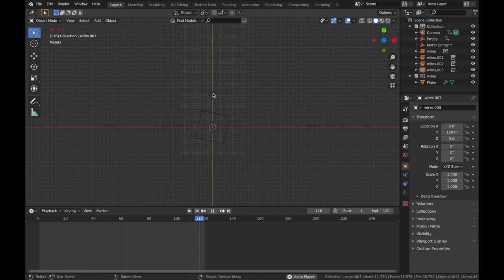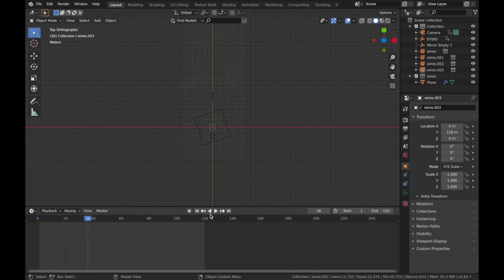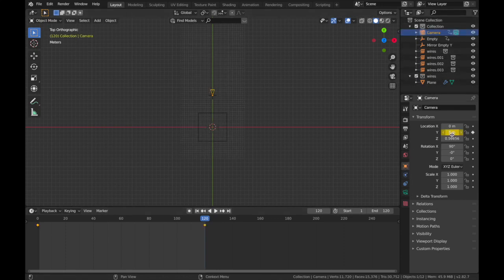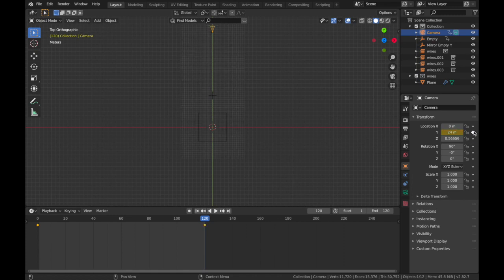So instead, come to frame 120, and on your camera, on your location settings, instead of 8, you want it to end at 24. So it just doubles the length. Just make sure that's linear.